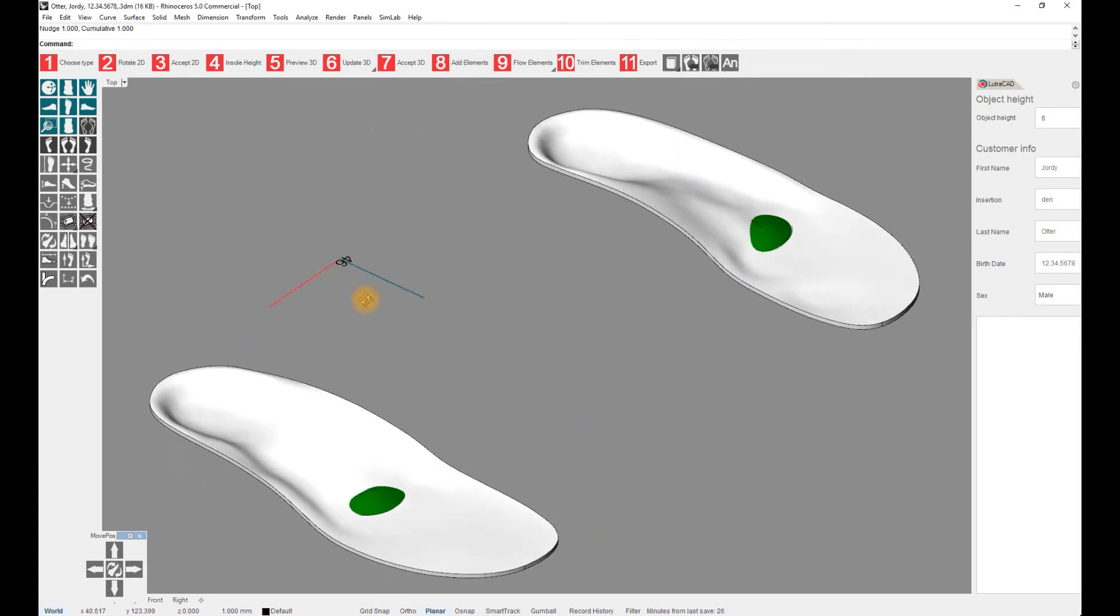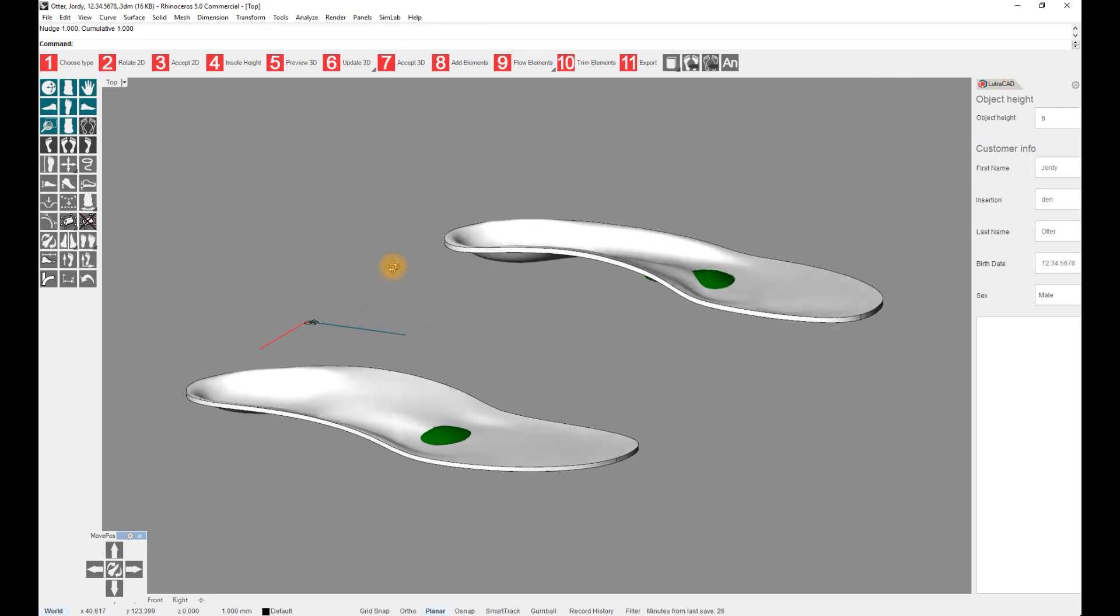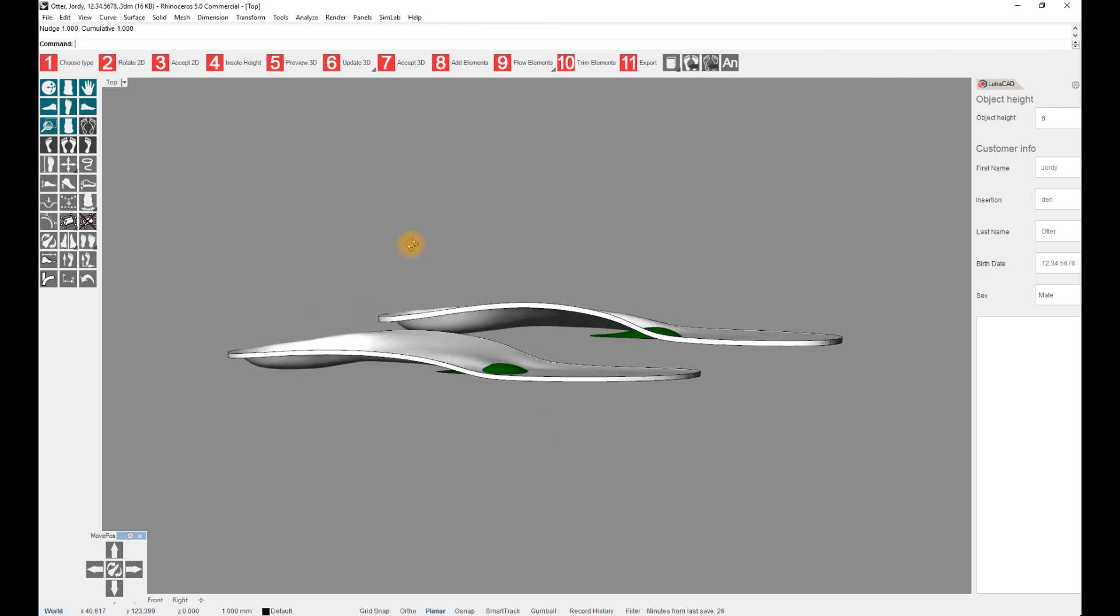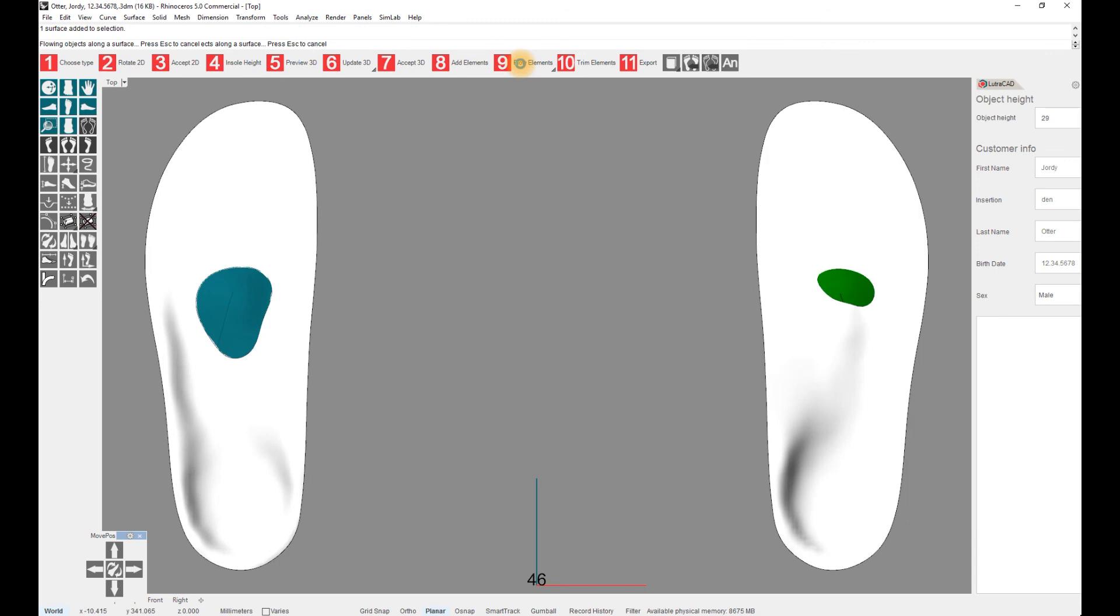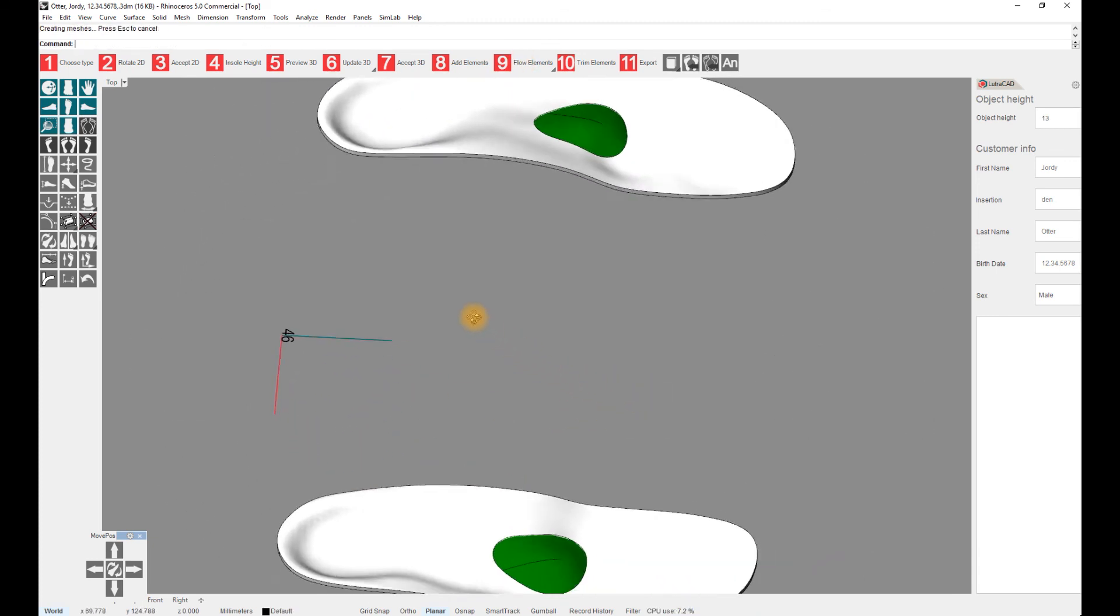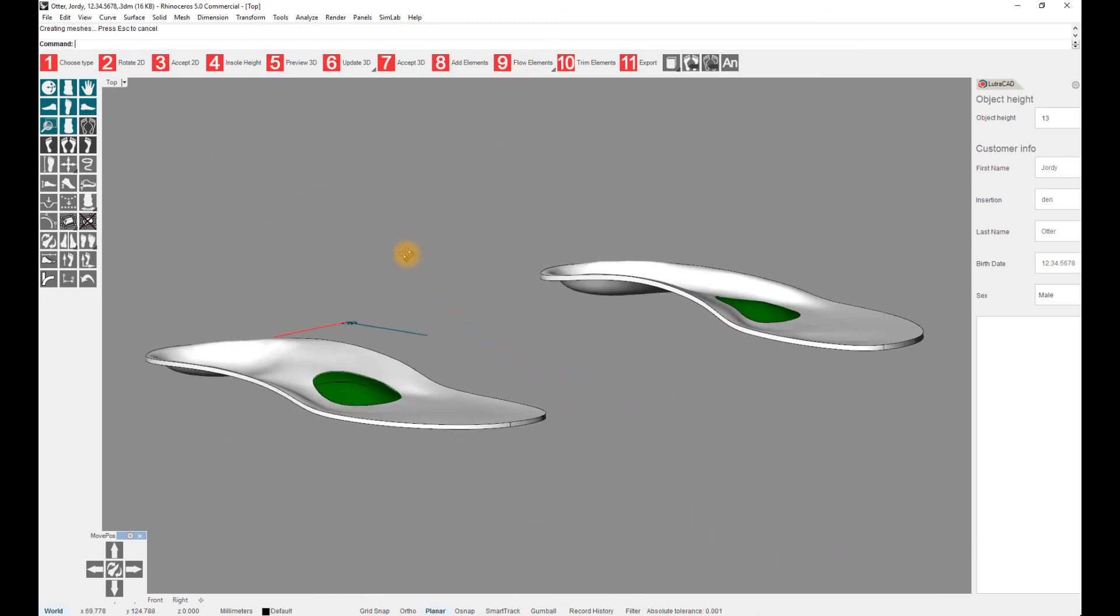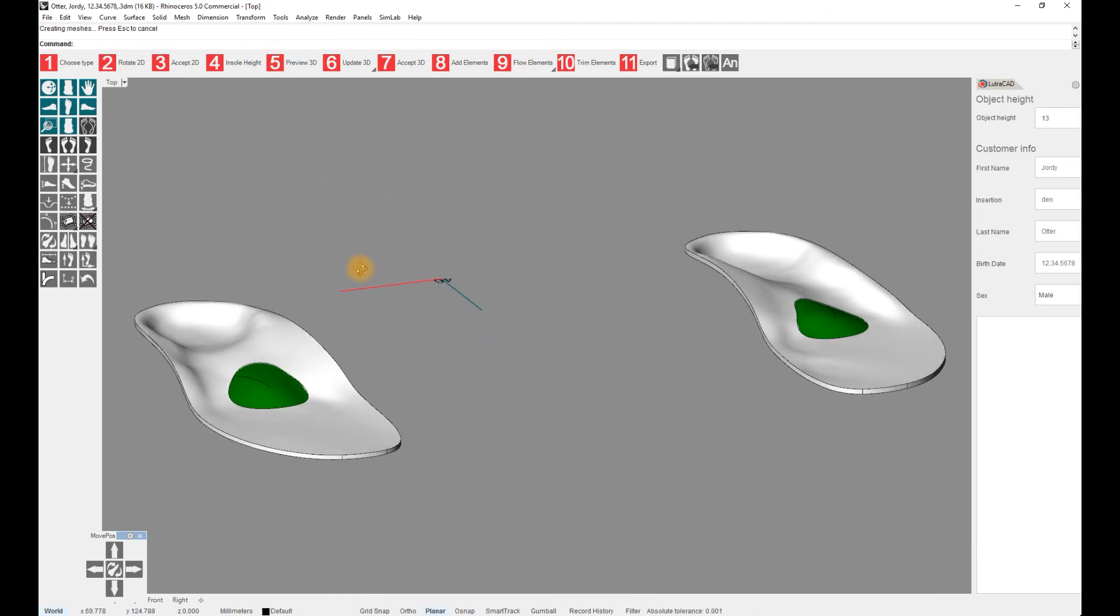As you can see, the element's position starts on the ground and can be adjusted to the right height with step 9, Flow Elements. This will automatically lay the element on top of the insole just like you would if you did it manually.